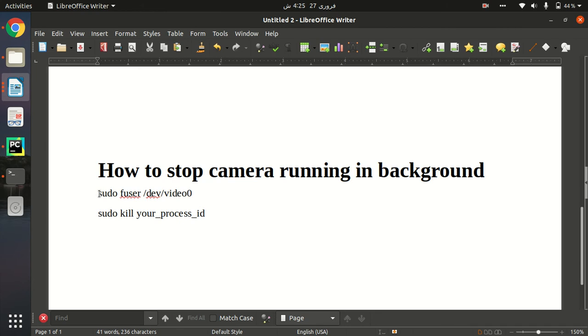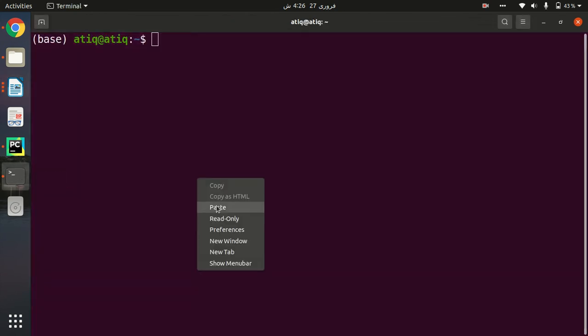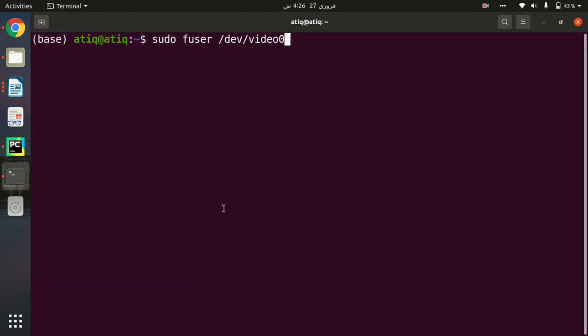For that purpose, I have found a solution that I want to share with you. I found a command which is sudo fuser /dev/video0. I'm just going to copy this and paste it here. This command will capture the process ID of our webcam which is running in the background.